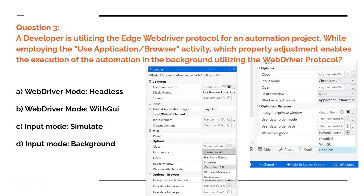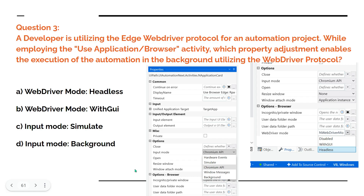In the Use Application Browser activity, there's a property called Web Driver Mode. The options are: A - Web Driver Mode: Headless; B - Web Driver Mode with GUI, Input Mode: Simulate; C - Input Mode: Background. Which is the right option based on the context of this question? Please pause this video and comment your answer.